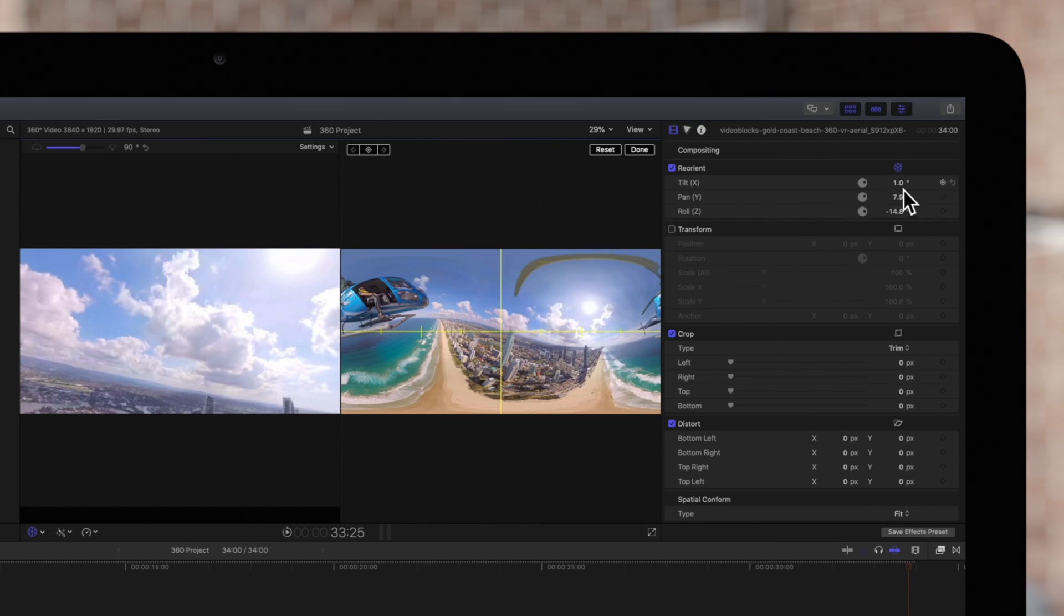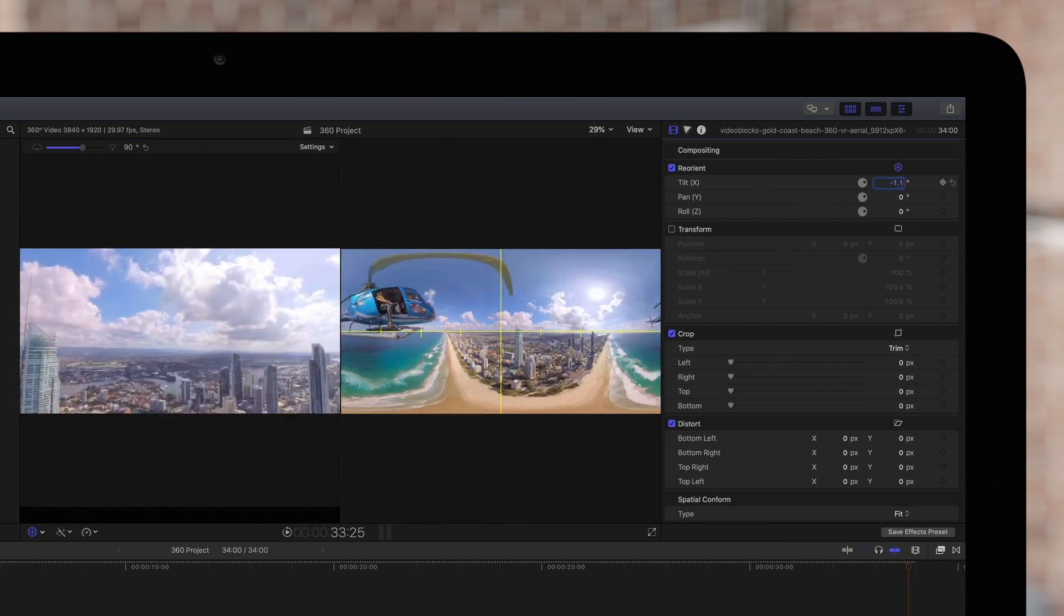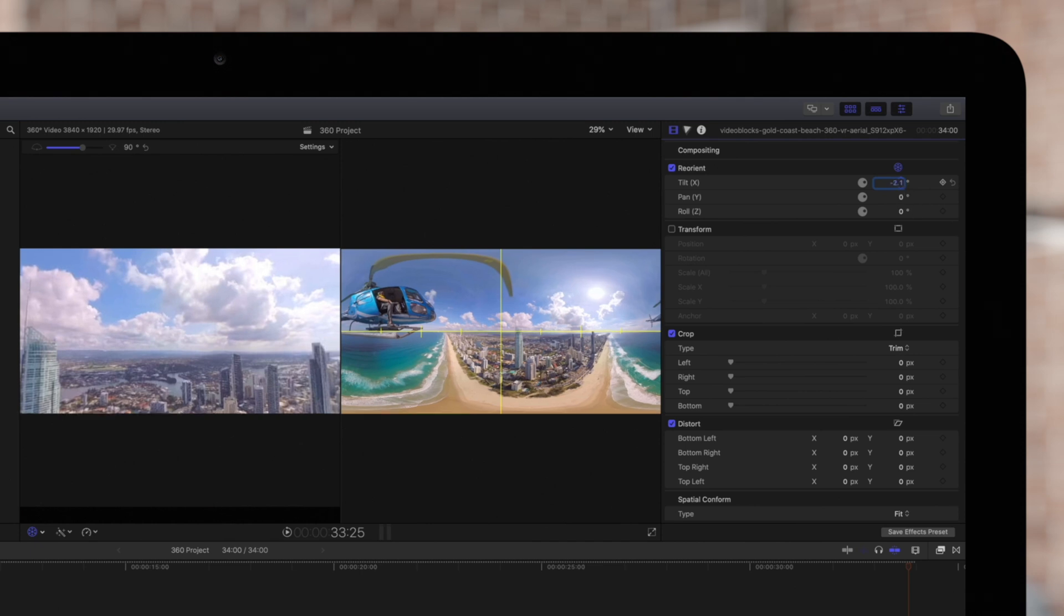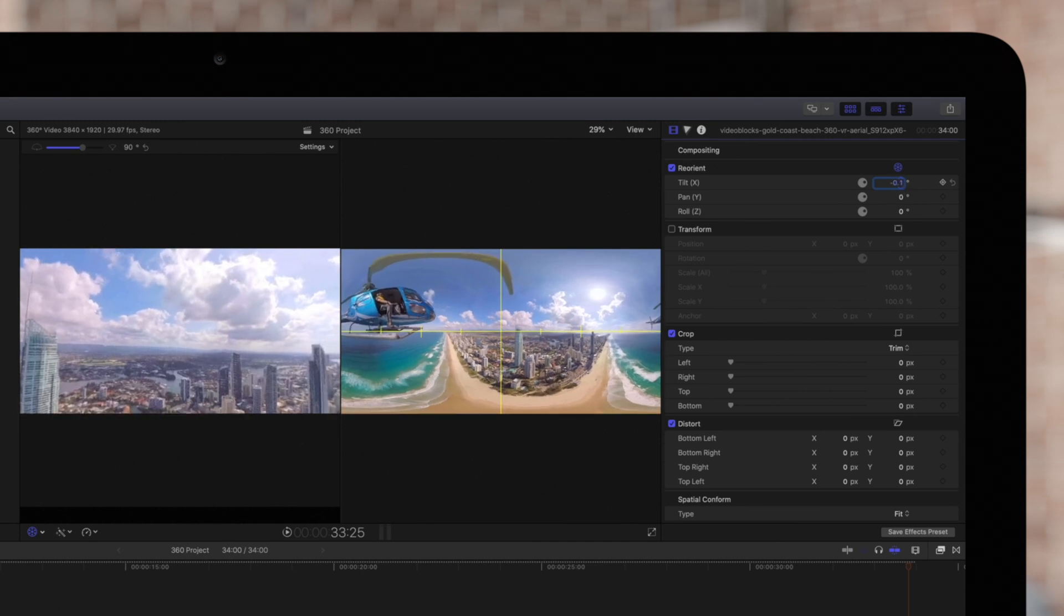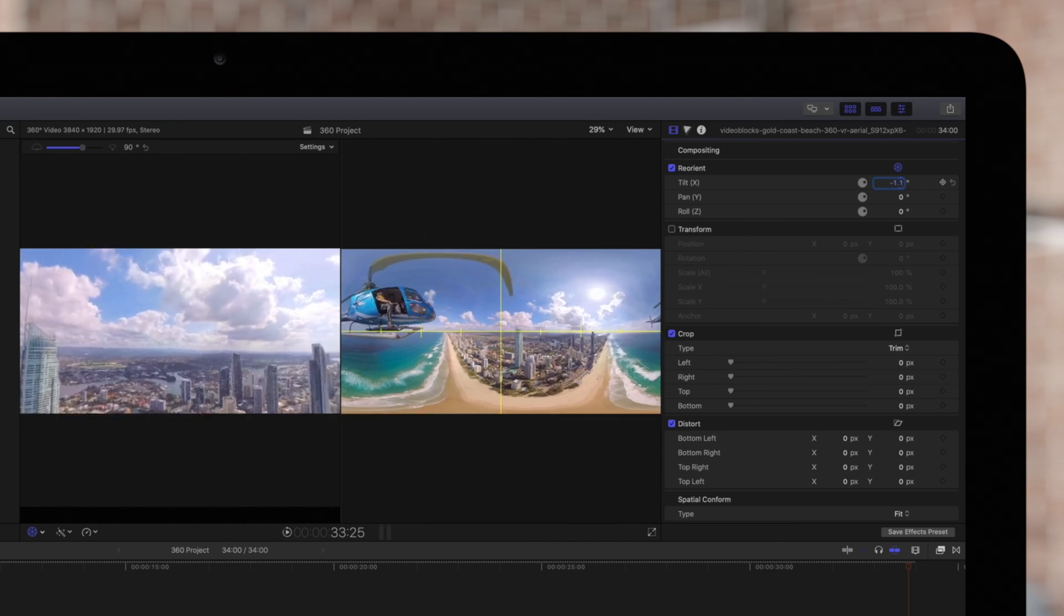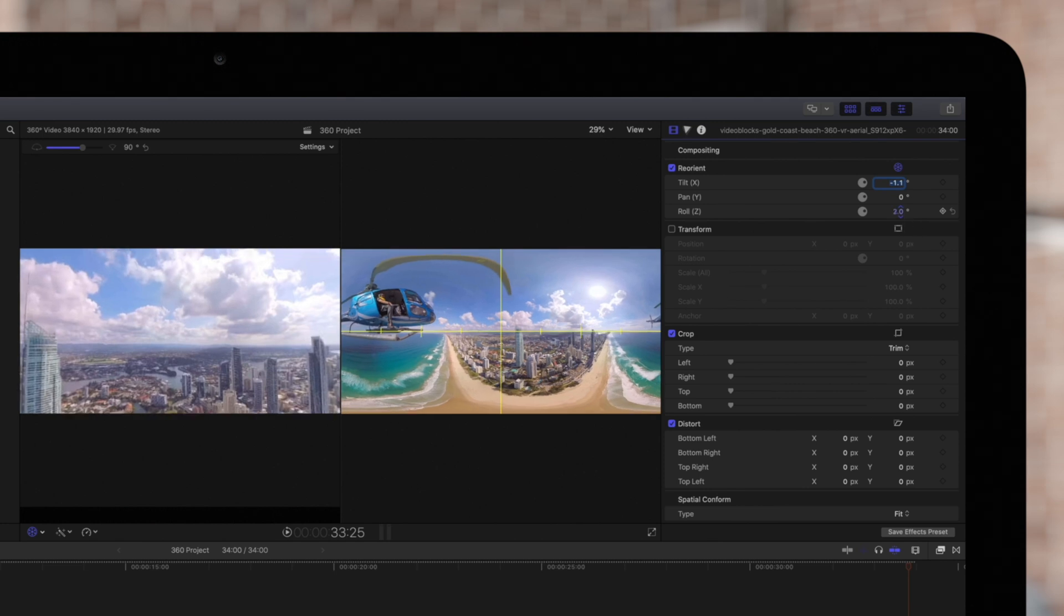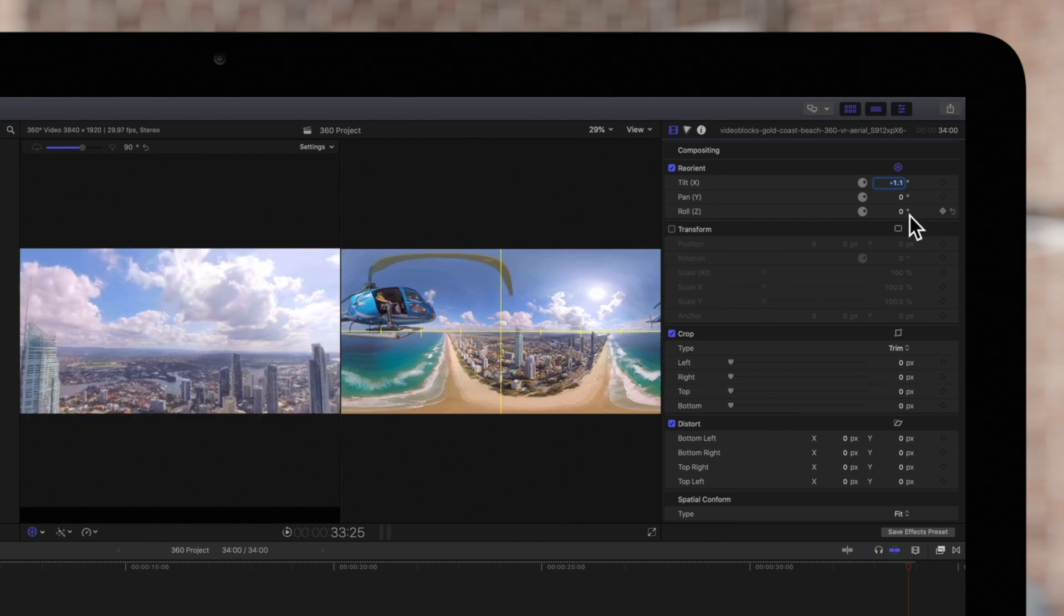Whichever controls you choose to work with, the main thing to remember is to level your horizon. This way the viewer won't get disoriented while watching, especially when using a VR headset.